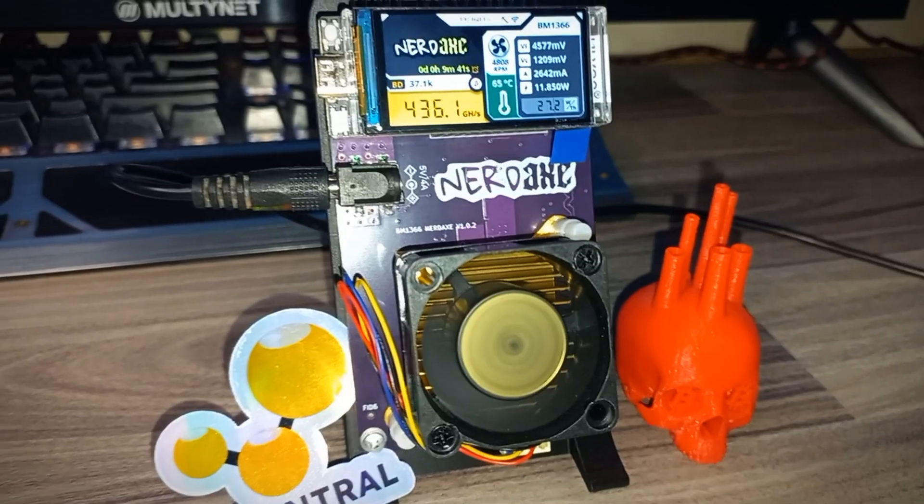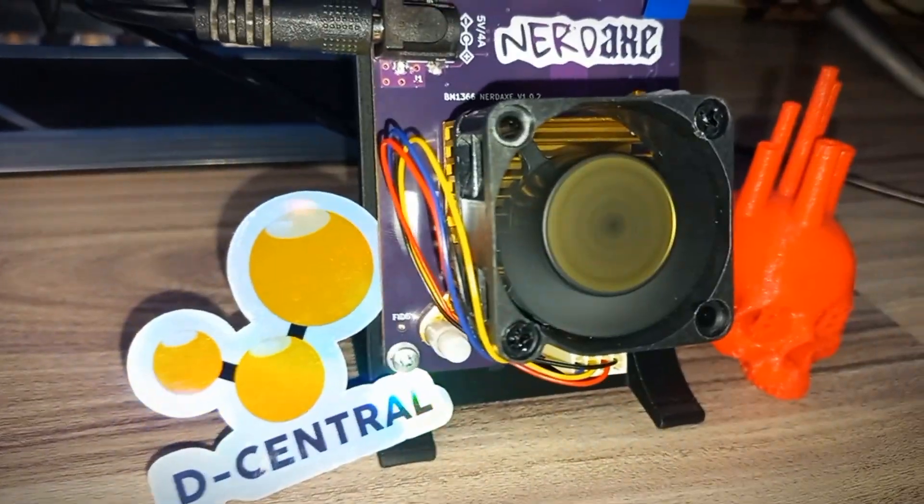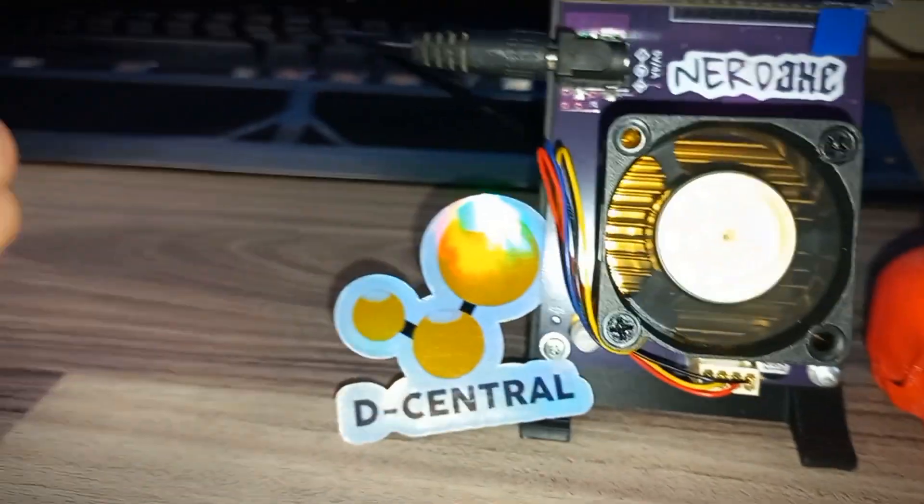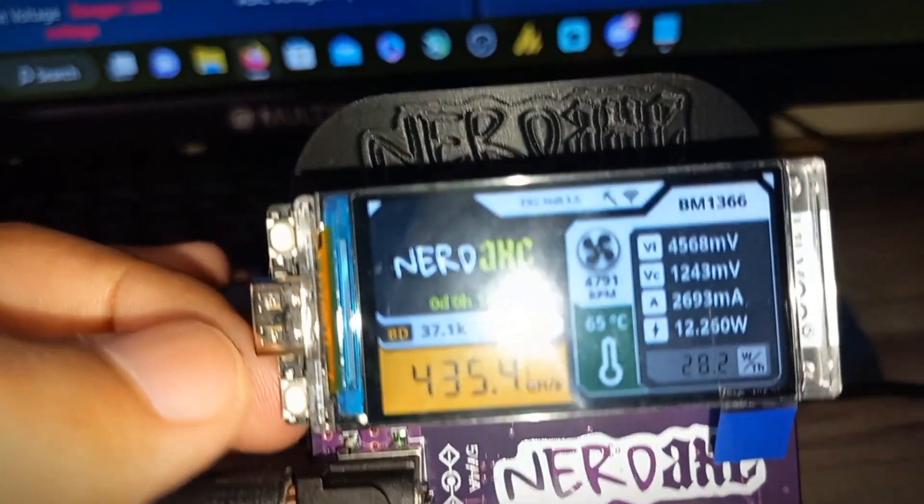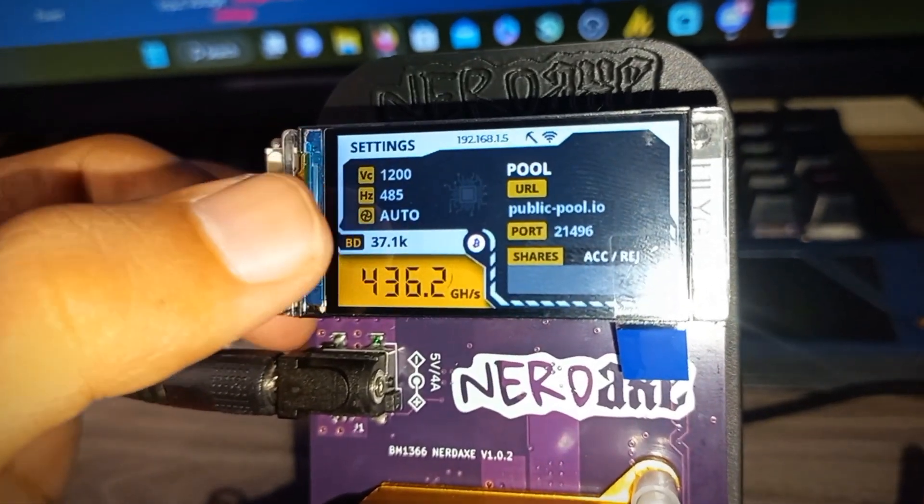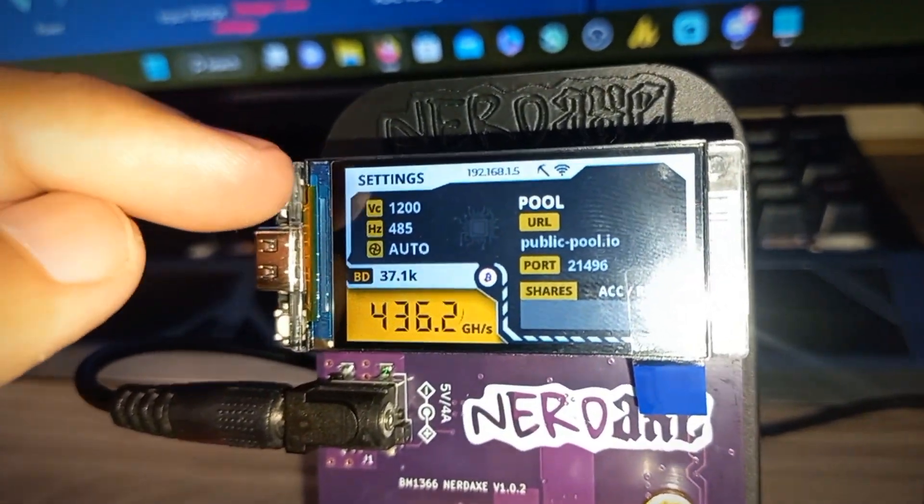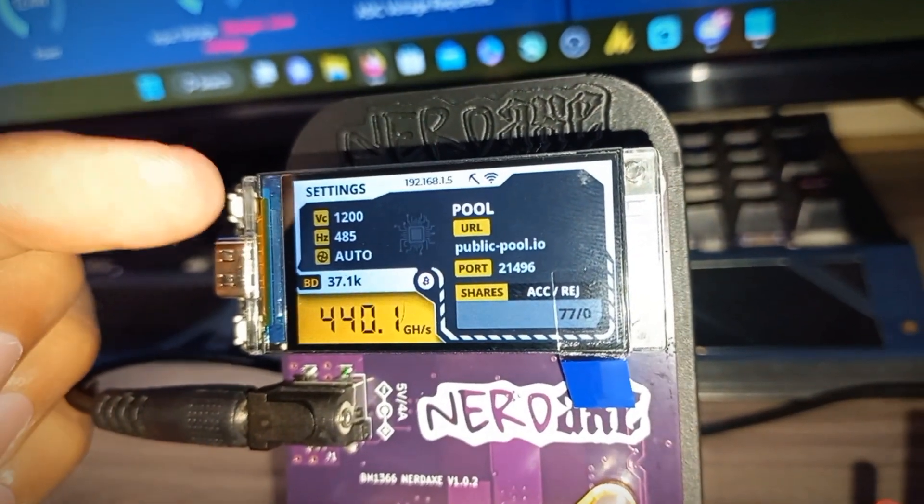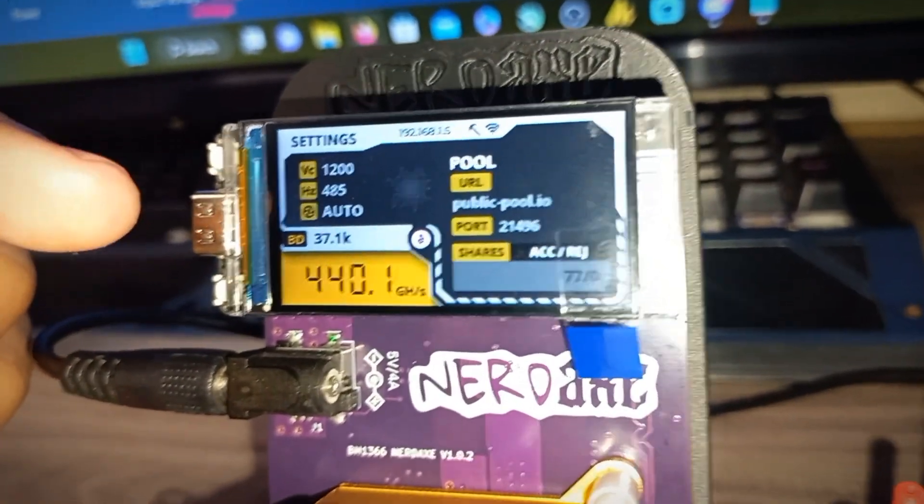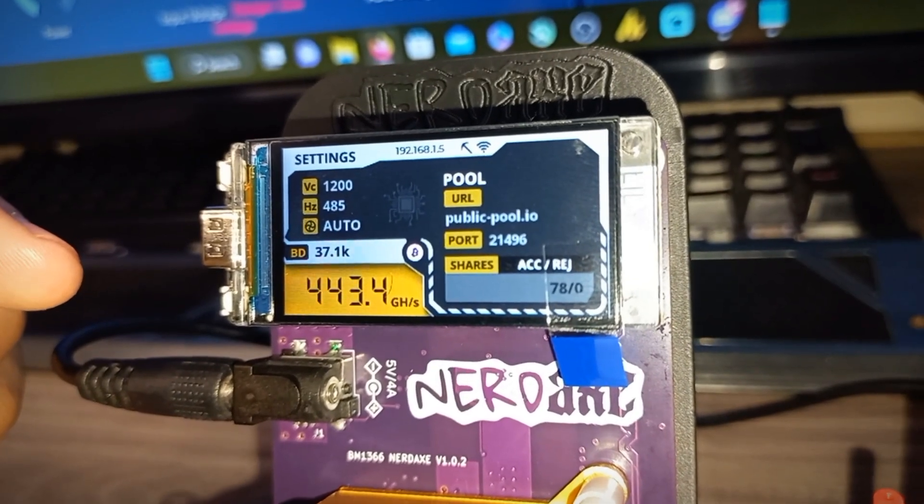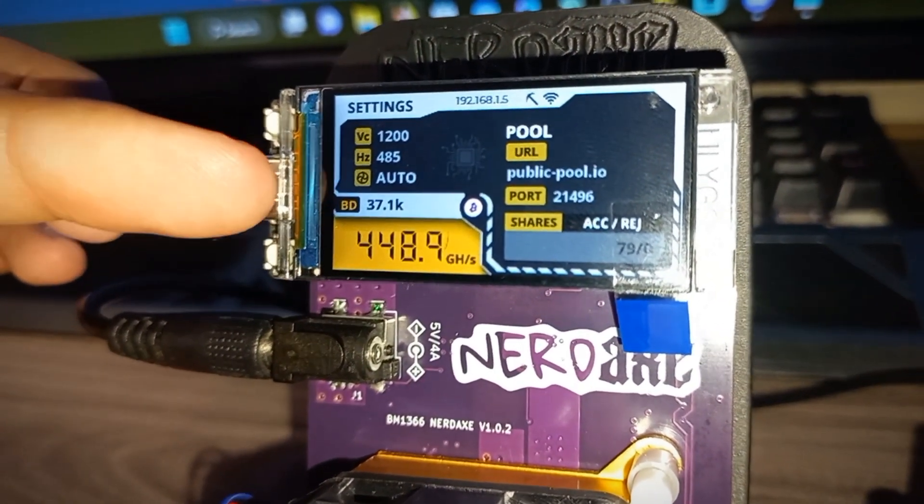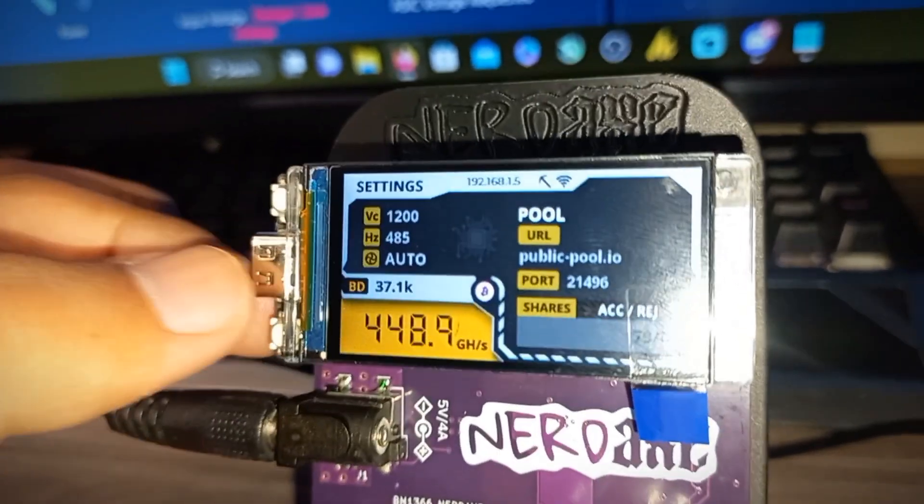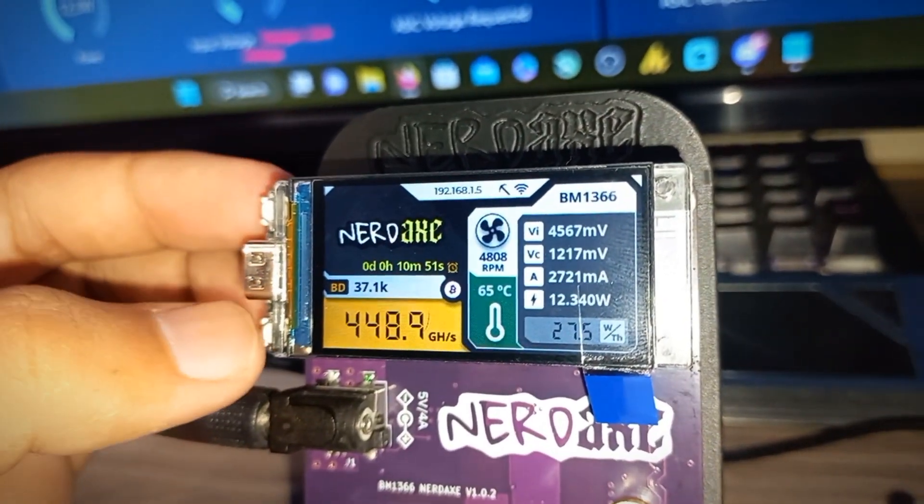Here is the final look of the NerdX miner. There is no fan sound, it's very silent. There are two buttons on the T-Display. If you press this button, you can get another menu like settings, pool URL publicpool.io, port, and the shares. Currently 77 shares accepted, 78, and the rejected share is 0. You can see the hash rate and the best difficulty and some other settings. Press again and you go back to the main screen.